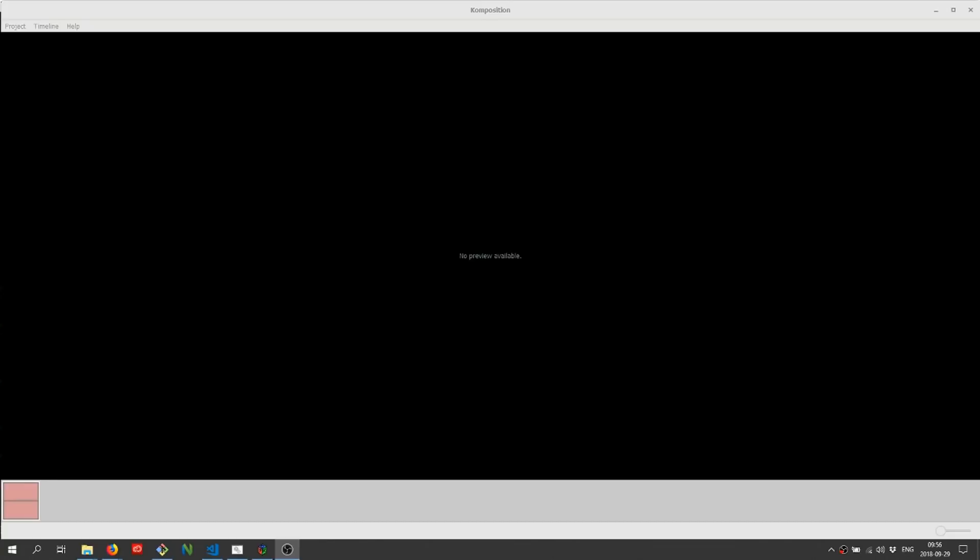Composition is the video editor built for screen casters. It lets you focus on producing and publishing quality content instead of spending all of your time in complicated video editors.